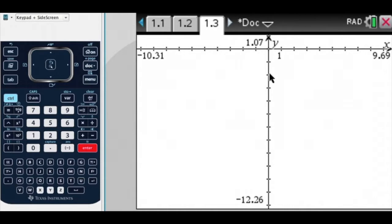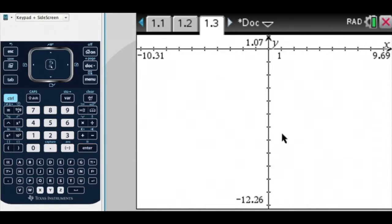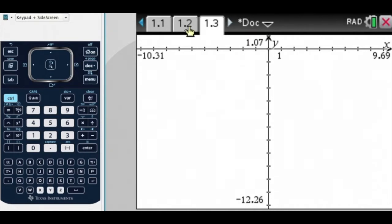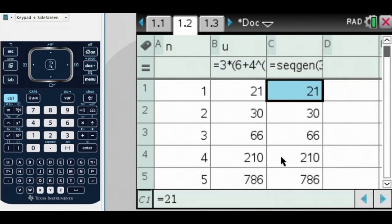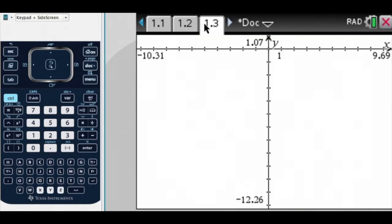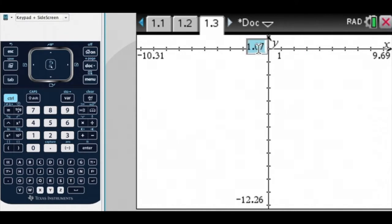Now at the moment, I can't see anything. I think we need to adjust this window. So let's make this — we saw how big it got, it got very big very quickly. So let's make our y value, which actually is U, something like a thousand.